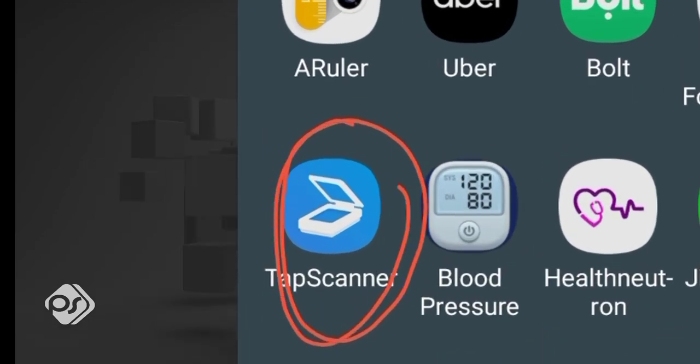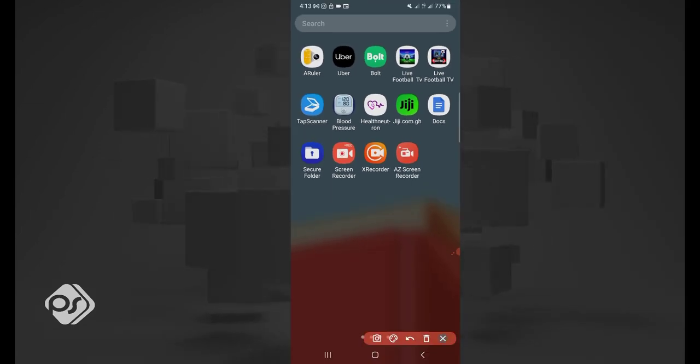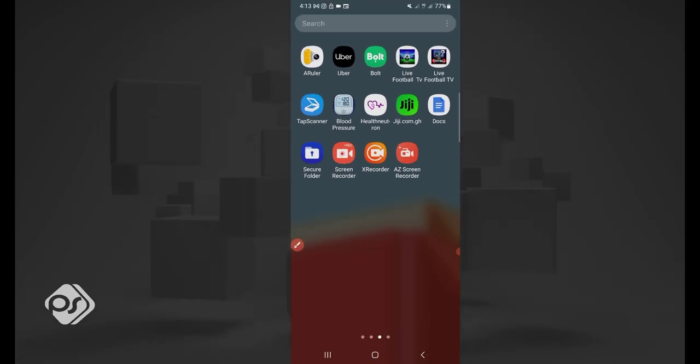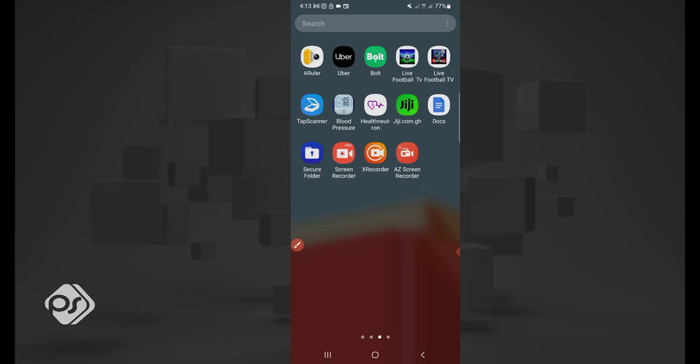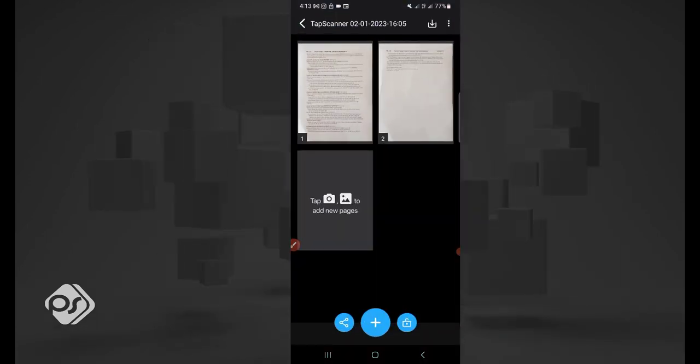That is the app. Now let me show you how the app actually works. I'll click on Tap Scanner now.